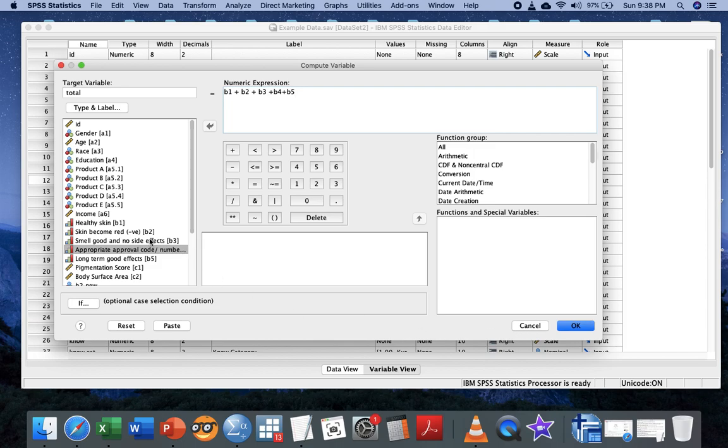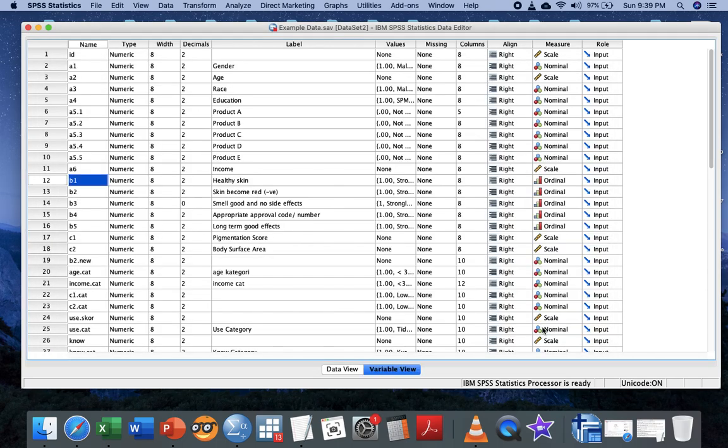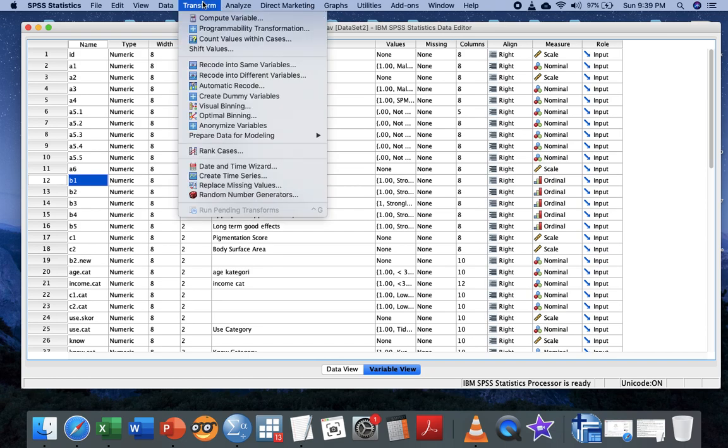However, as I mentioned, one question is recorded as negative values, so we need to recode this particular question first before beginning our analysis.